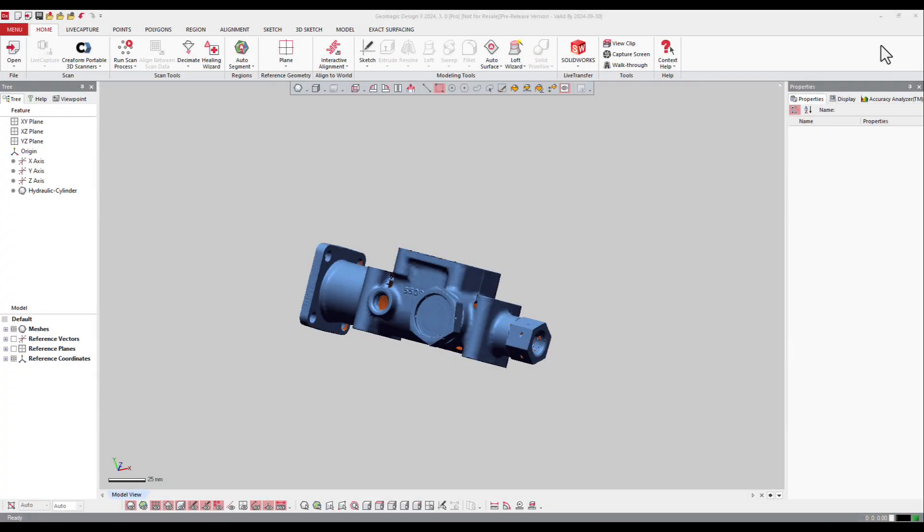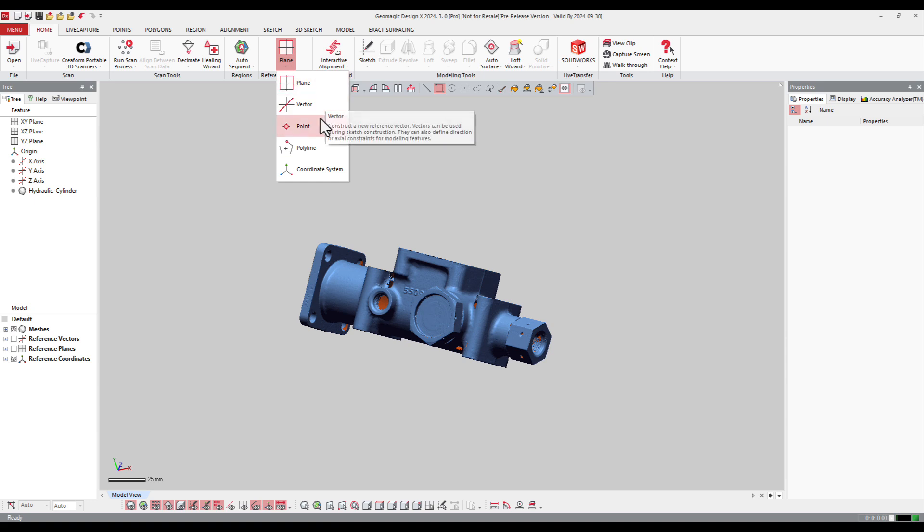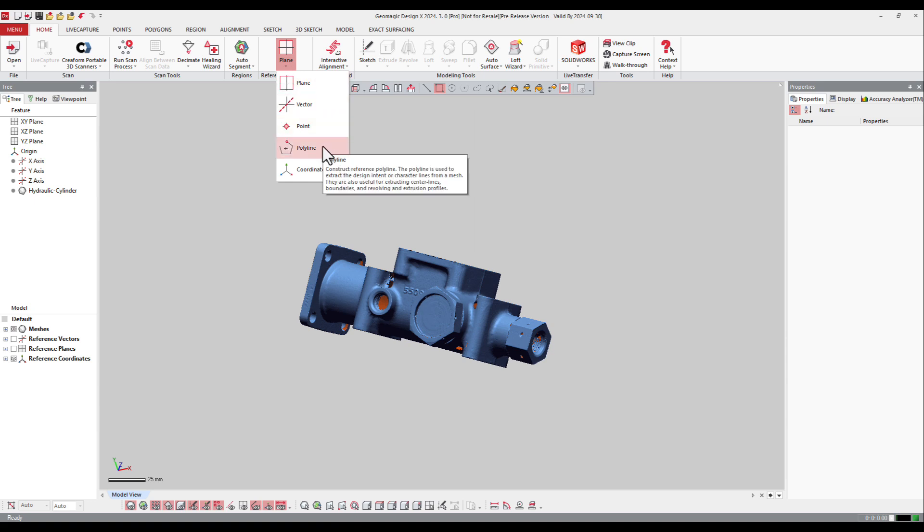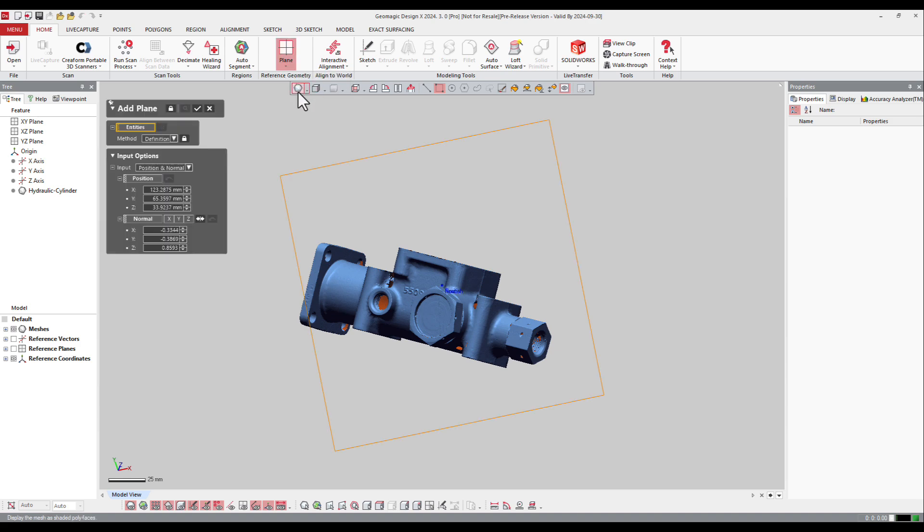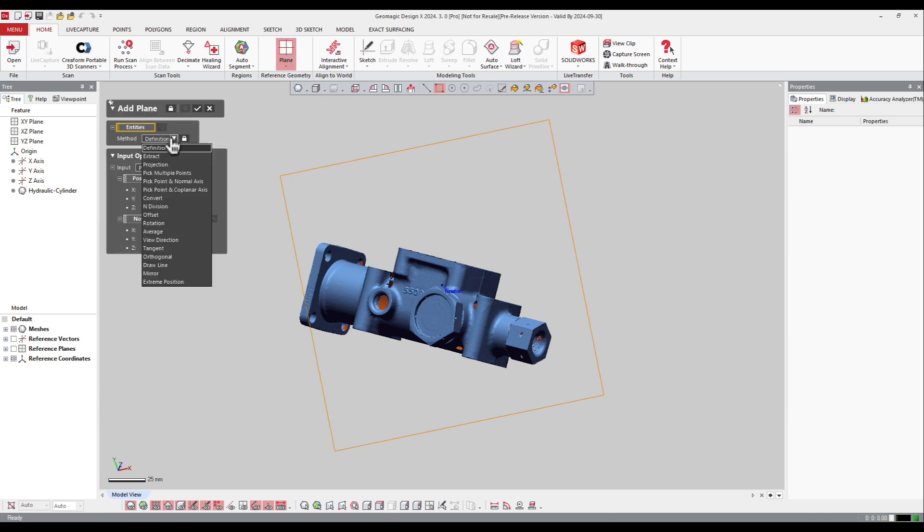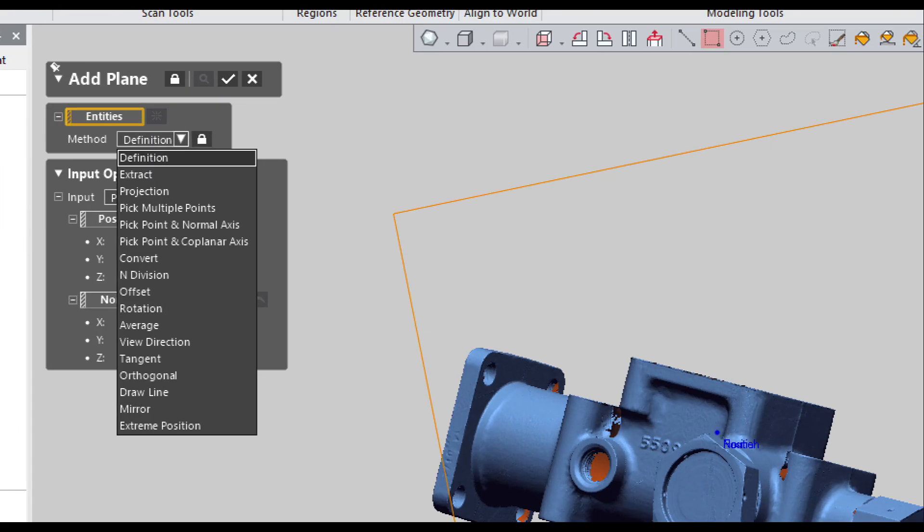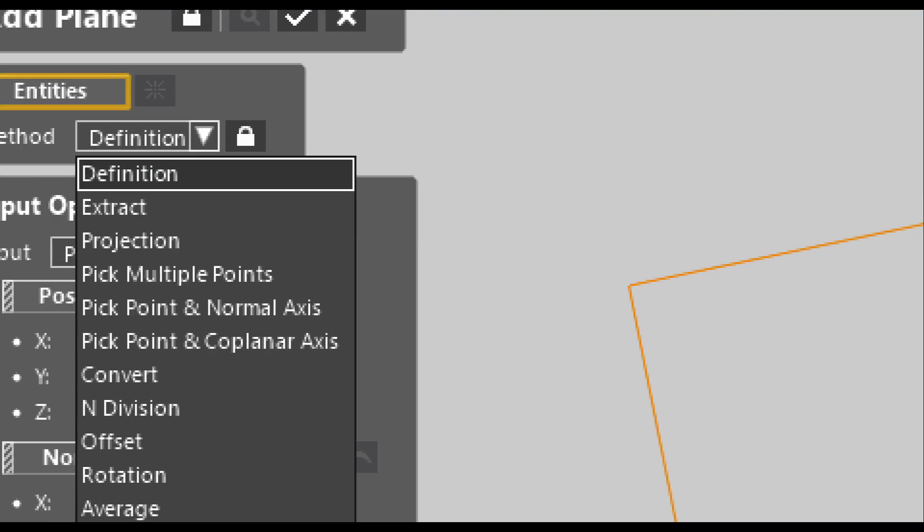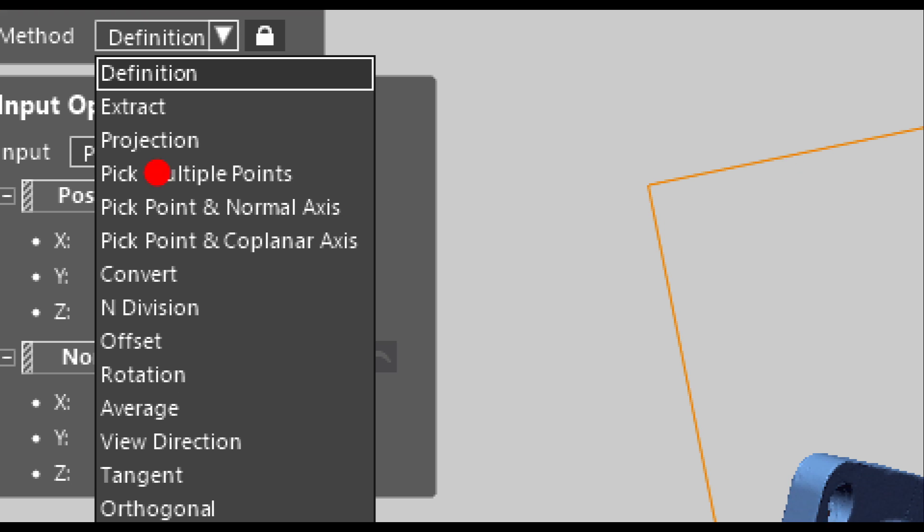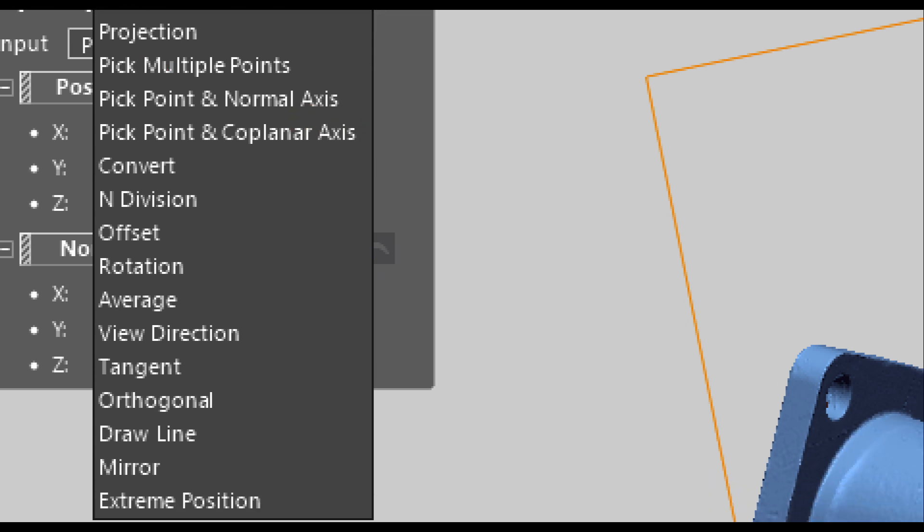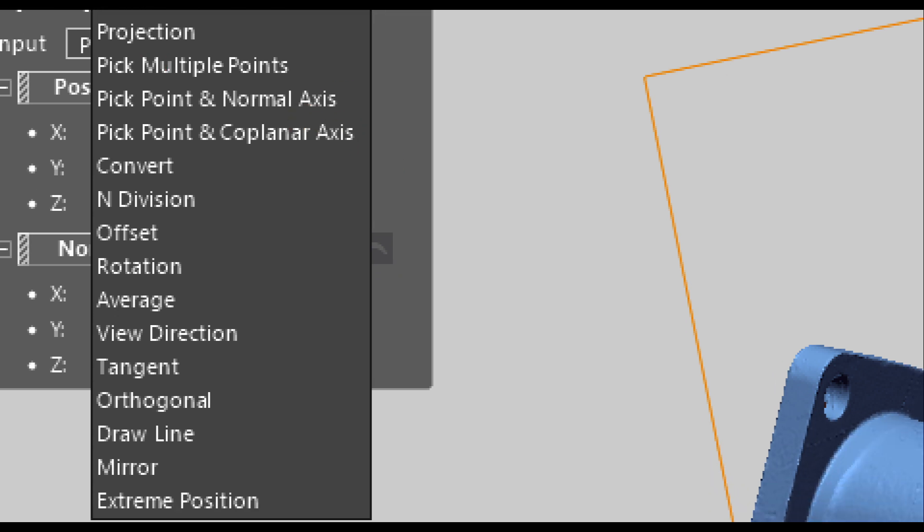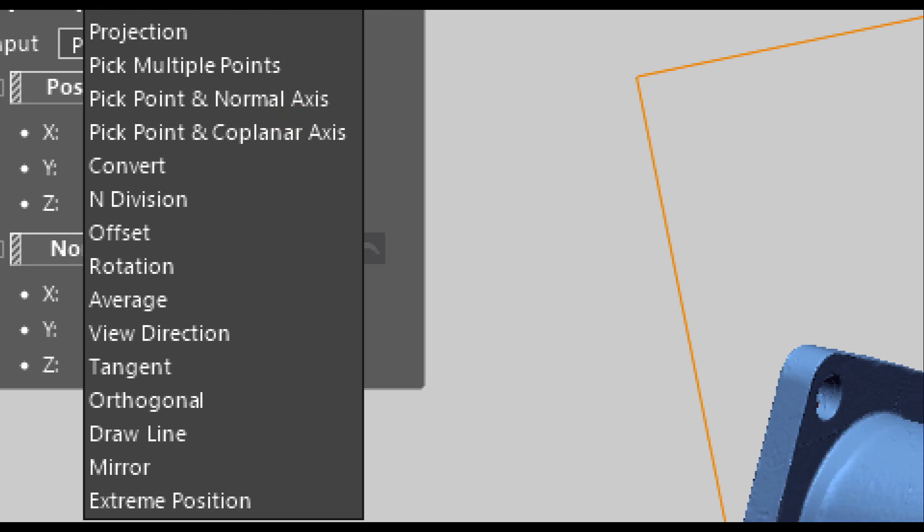We can create different kinds of reference geometry on the mesh. Here are the reference geometries we can create: planes, vectors, points, polylines, and coordinate systems. Let's start with the first one, the plane. If you select plane, you have different ways of creating planes. I can define it by extracting a plane, projection, pick points, pick points and normal, convert polygons, and division. Here are all the different kinds we can create.